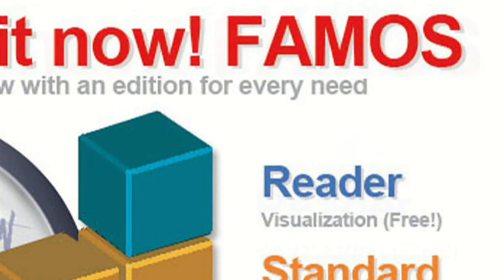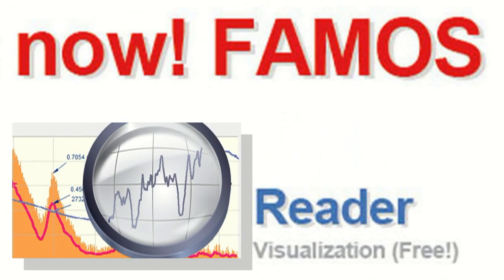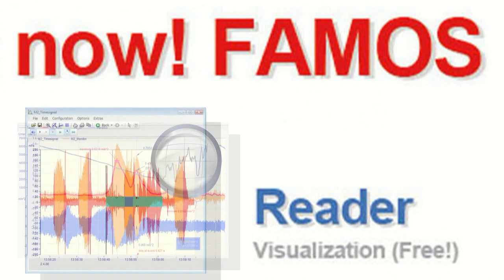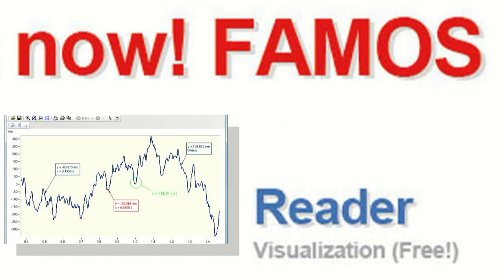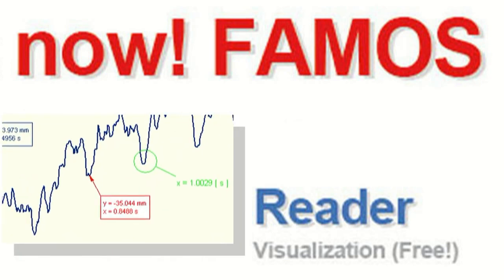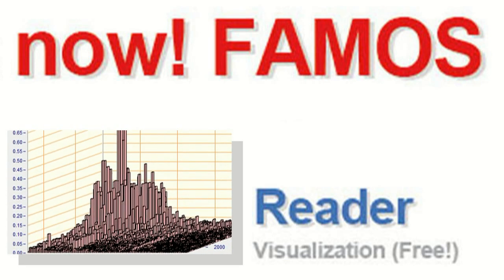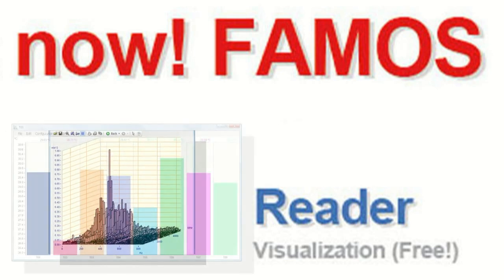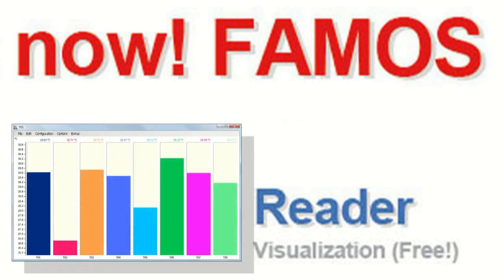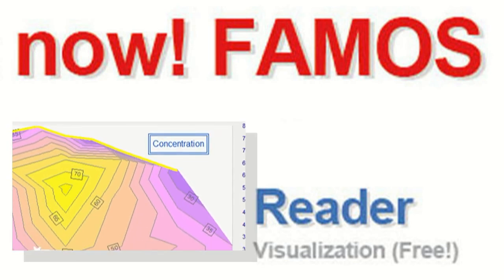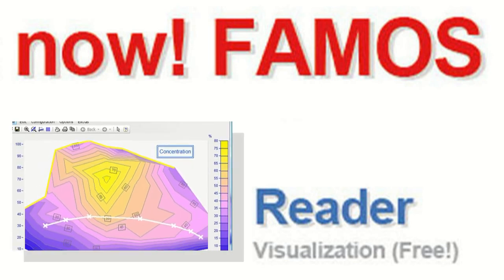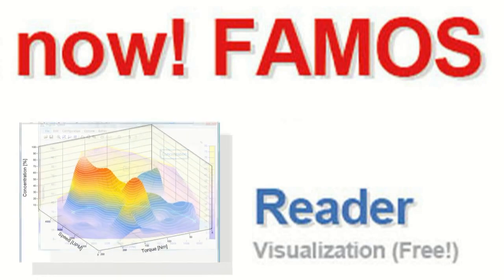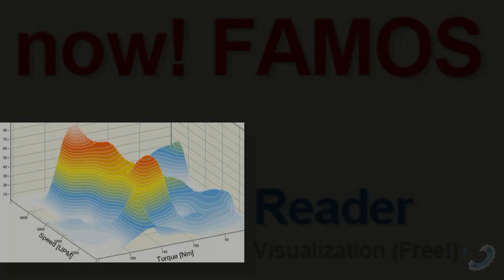In this video tutorial, we'll be talking about IMC's FAMOS Reader. FAMOS Reader is a free visualization and documentation tool and is part of the FAMOS Data Analysis Suite. So let's get started.